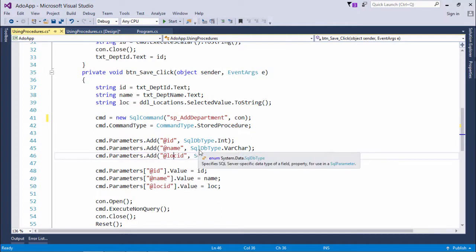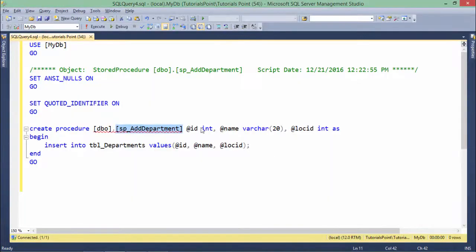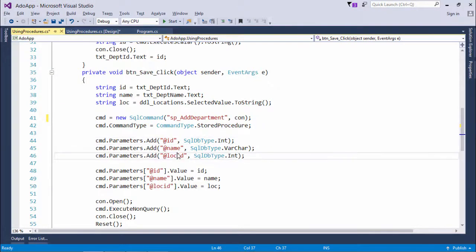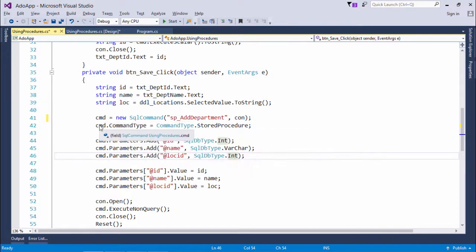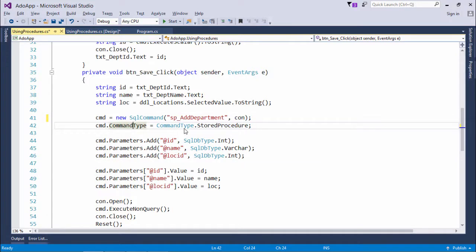In the definition in SQL Server, what I have done is I have used the id, name, and locid, and the same names I have taken here along with the specific data type. And before doing that, what I have done is I have just set the command type as CommandType.StoredProcedure.